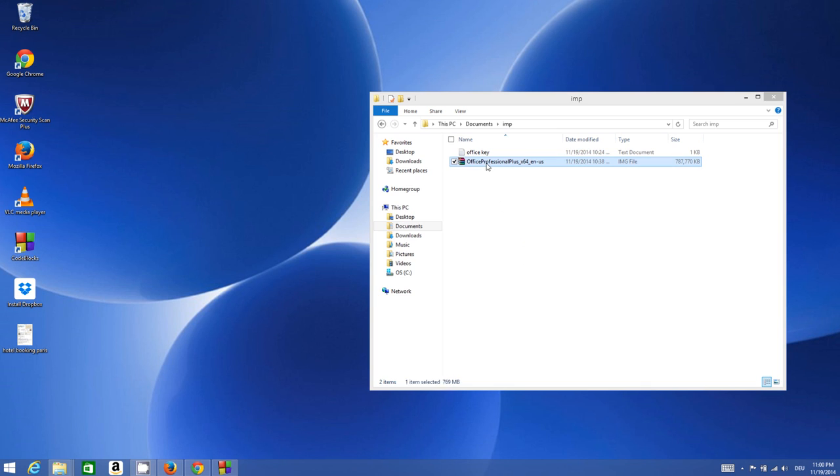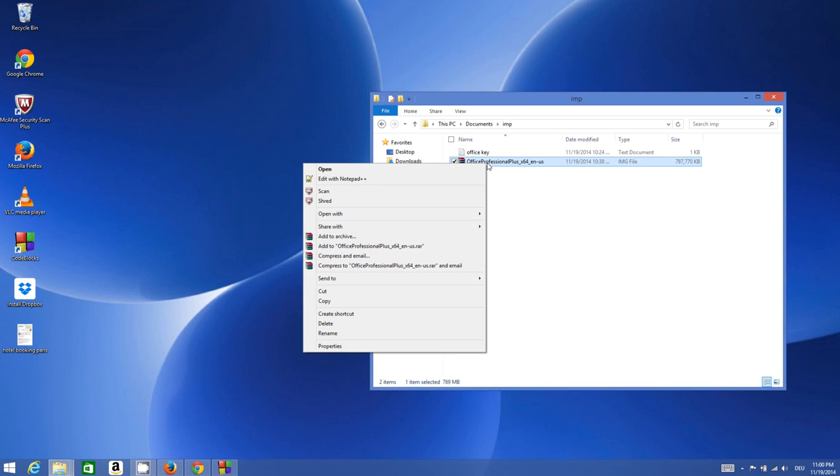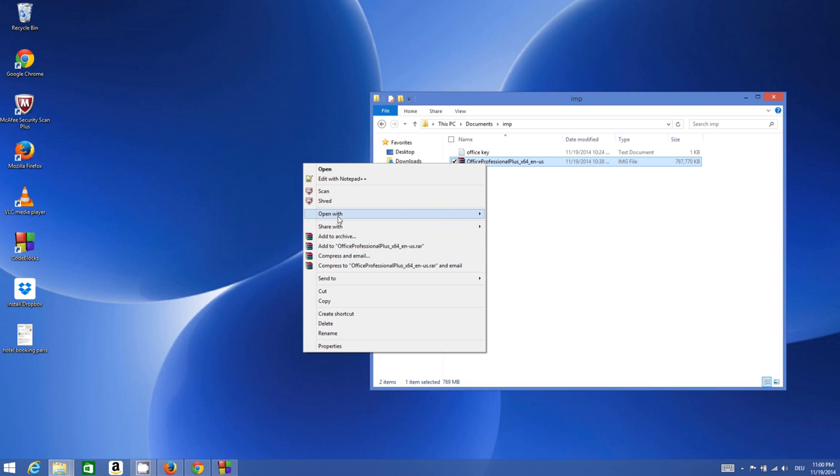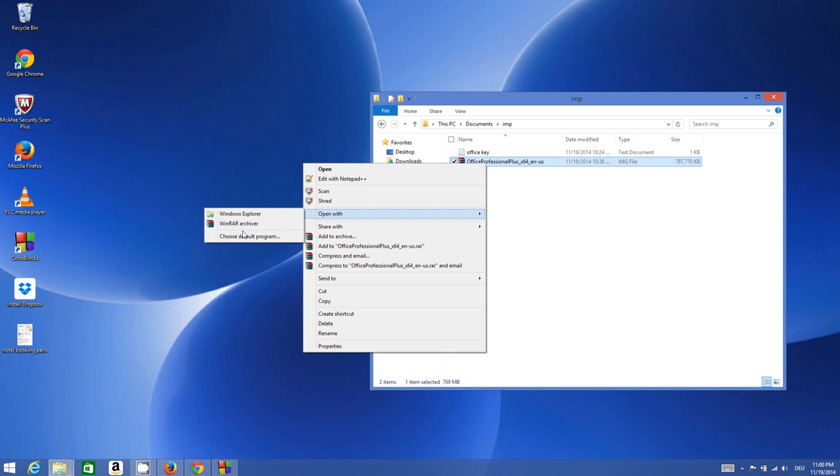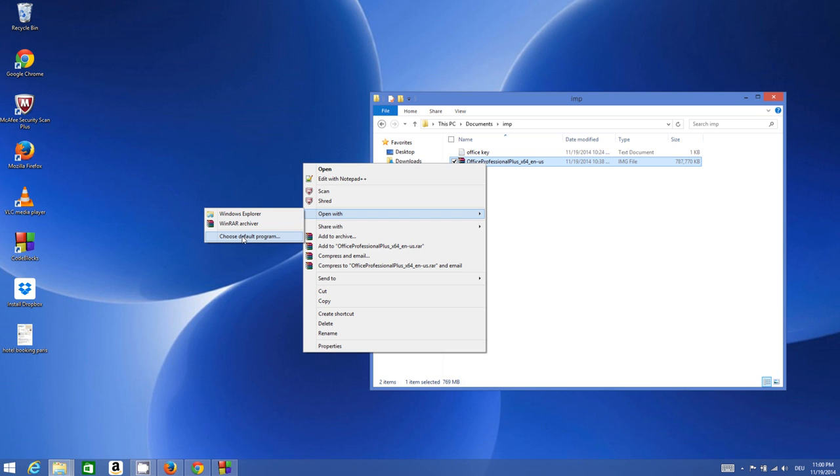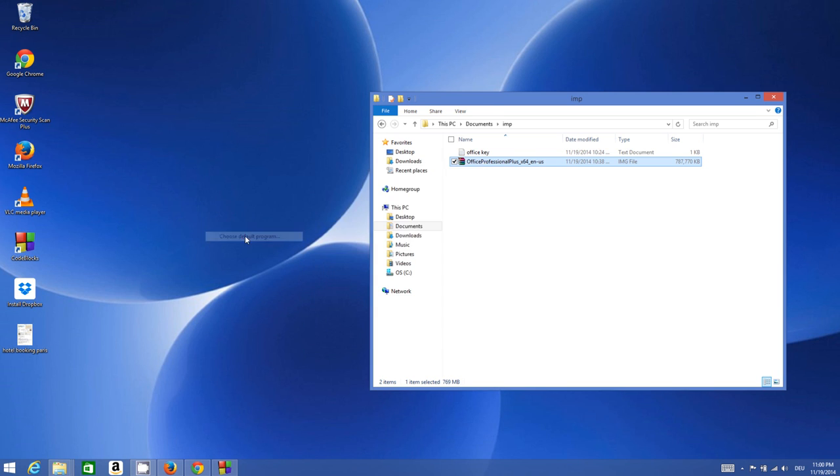Right-click this Office file. If you don't see extract file or ISO, you can go to Open With and choose a default program. If you cannot see WinRAR from here, just go to choose default program.